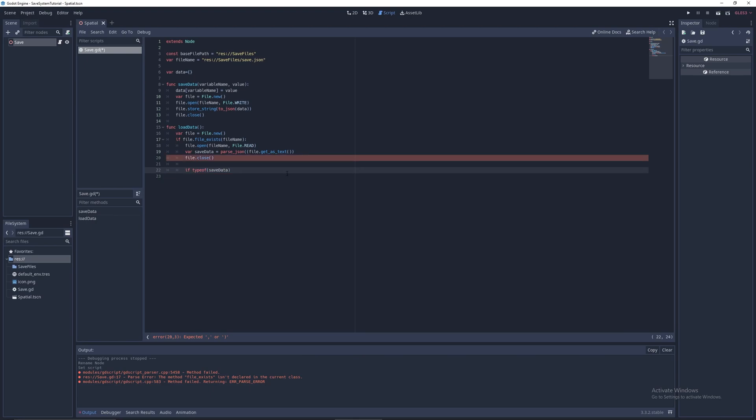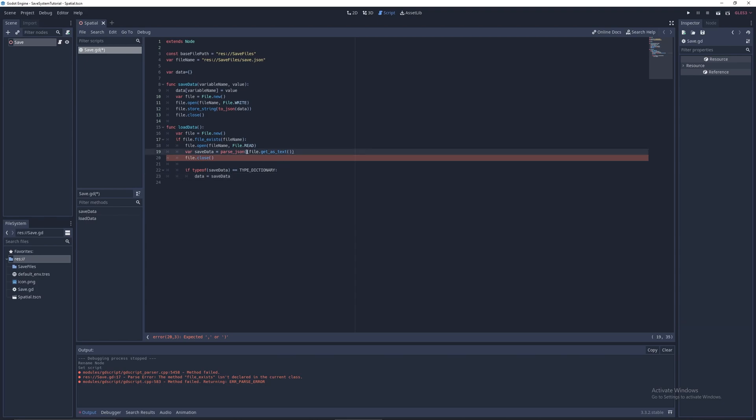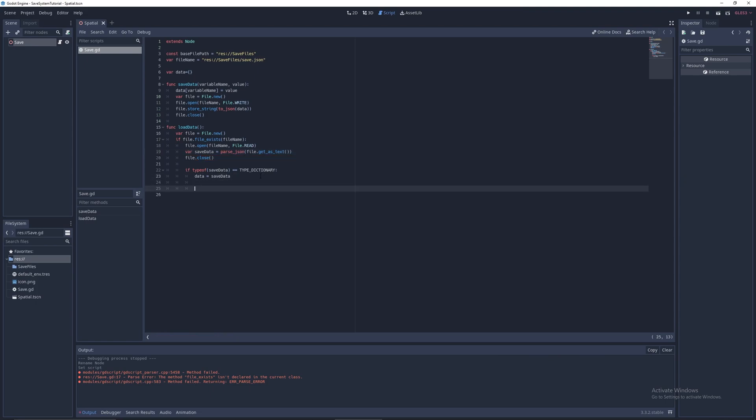So let's save data equals JSON, then file.get as text. Next, we can do file.close. Once again, close the file. Then if type of save data equals type dictionary, let's call it correctly dictionary. Data equals save data. It says I have an error here. I think I forgot to put a period. Now that's our load data function done.